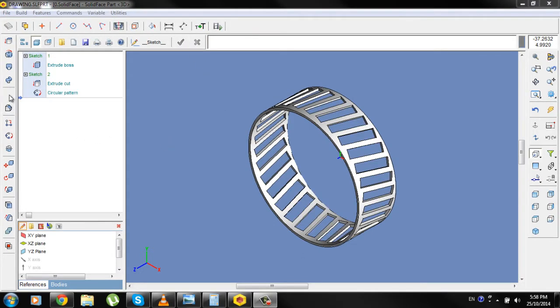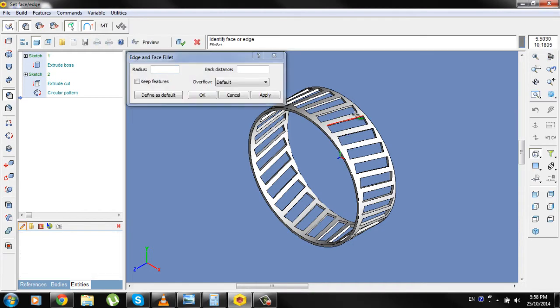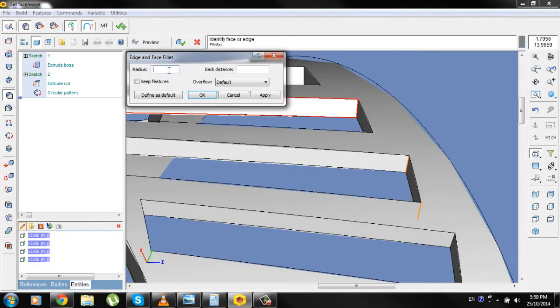Fillet, select the edges of the openings, type Radius 1, Apply.